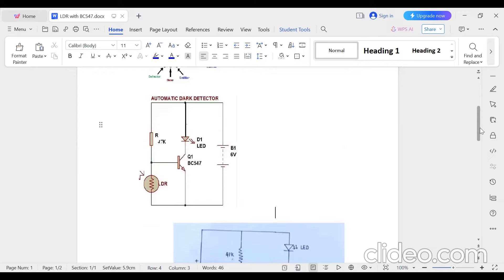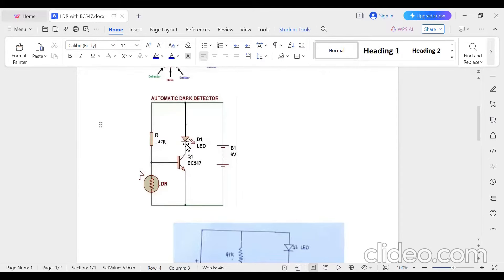In the diagram I have taken 6 volts, but both are okay. The positive terminal of the battery is connected to the anode of the LED and to a 47k ohm resistor — if you don't have 47k, a lower value resistor can also be used. The cathode of the LED is connected to the collector of the transistor. The other end of the resistor is connected to the base of the transistor. The LDR is connected between base and emitter, and the emitter is connected to the negative terminal of the battery.